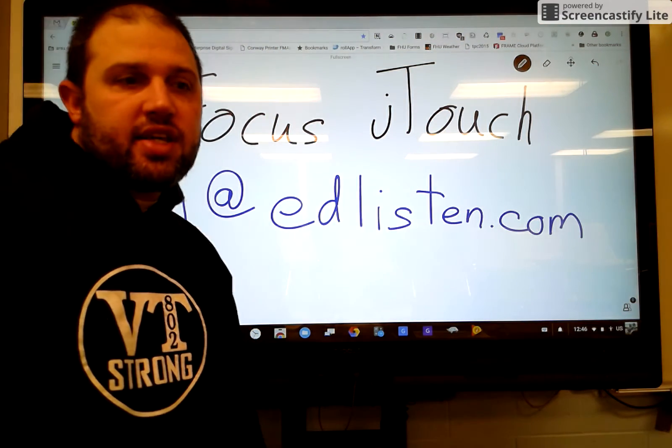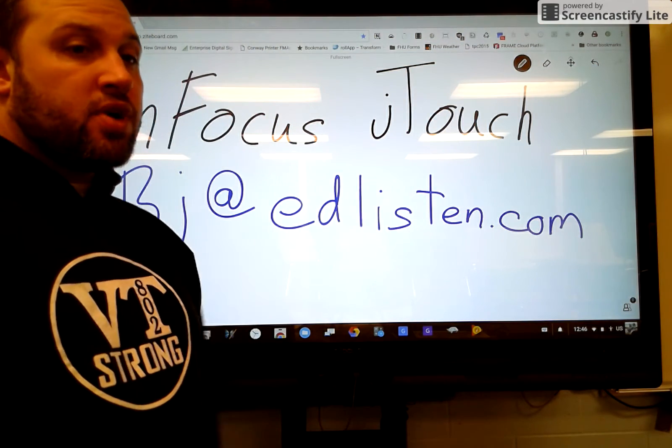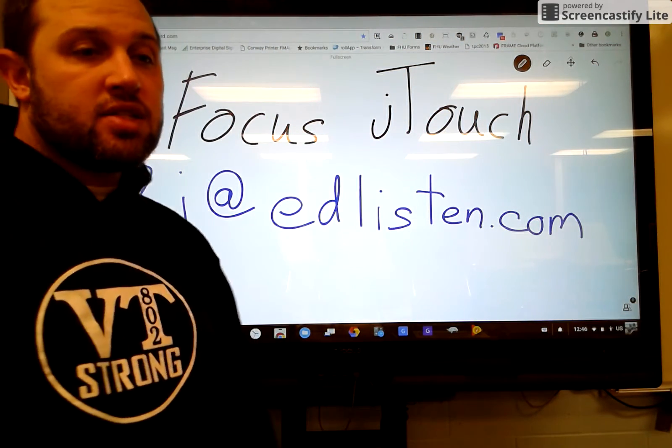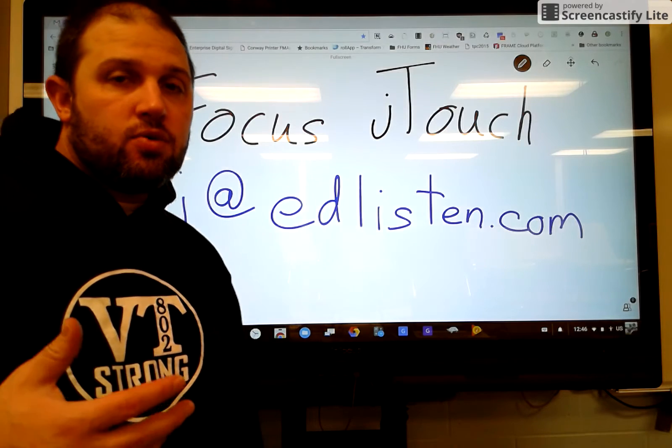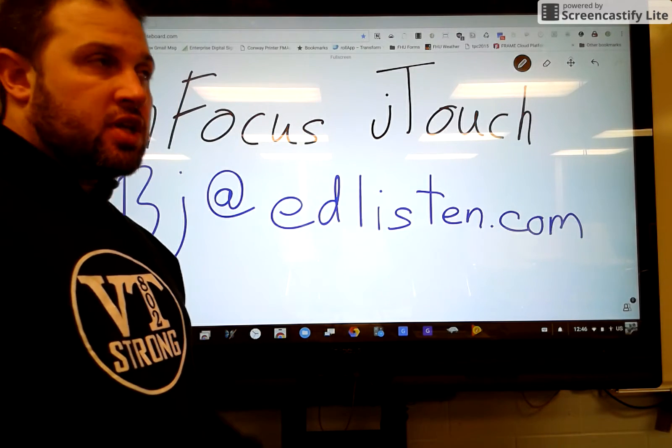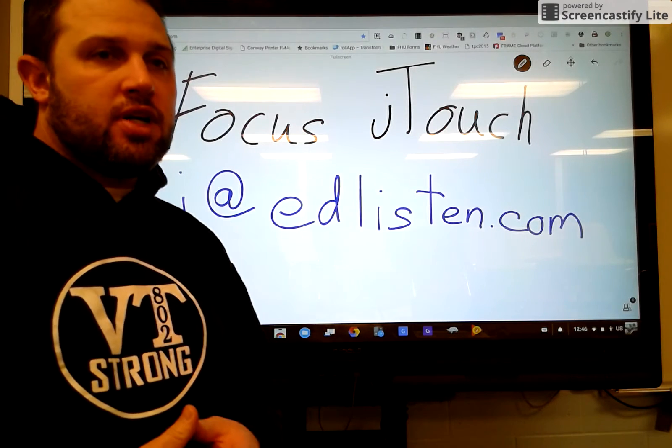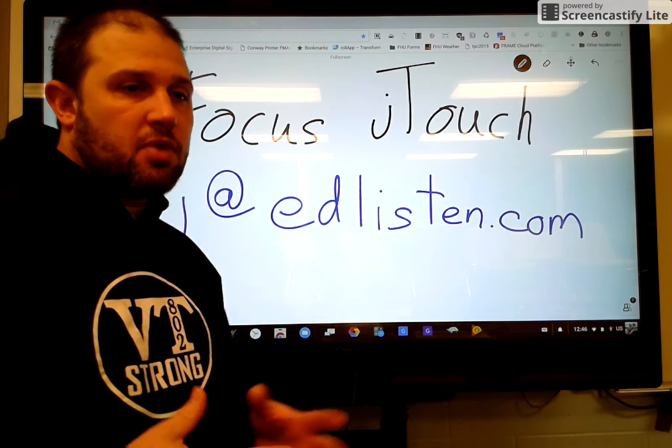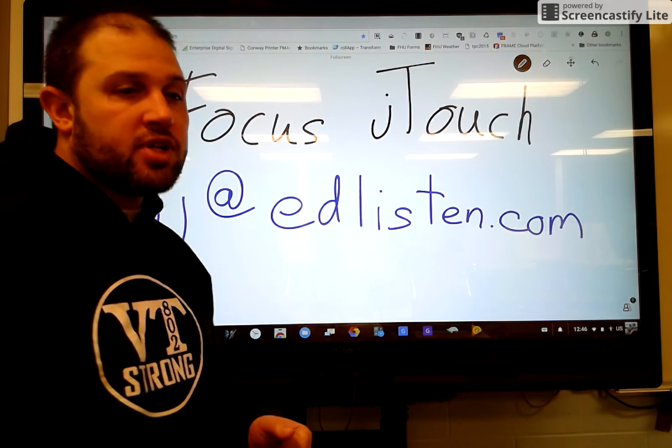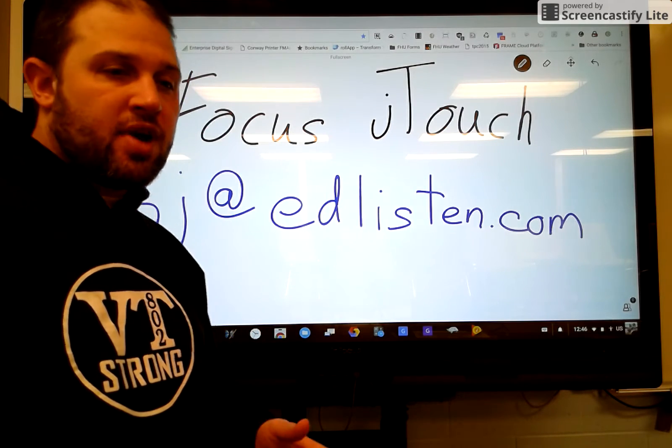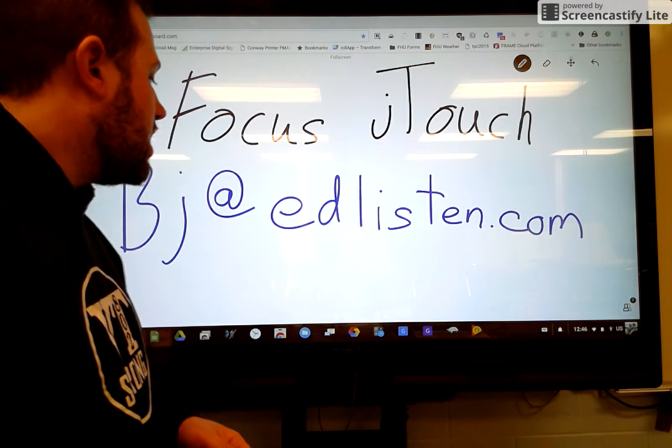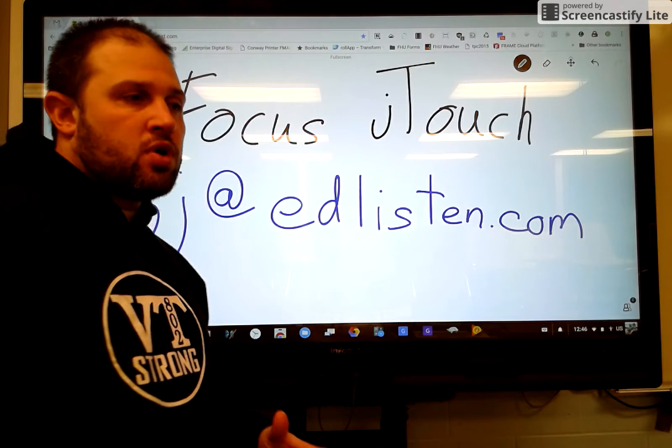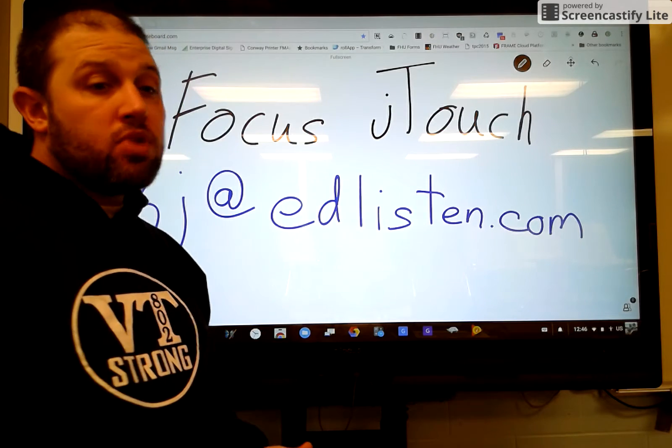Hi, my name is Bjorn Behrendt, and I'm an IT coordinator for a school over in Vermont. Recently, we've been looking into alternatives to smart boards for different types of interactive boards. Specifically, we wanted something that worked with Chromebooks.